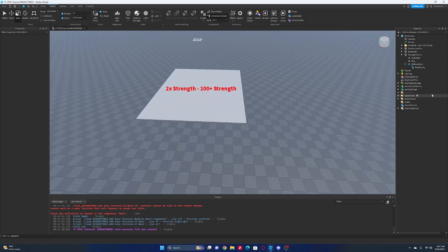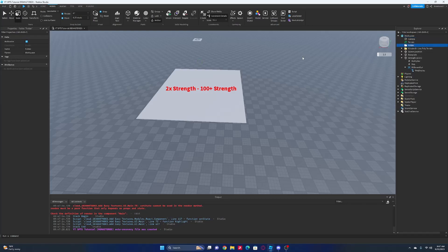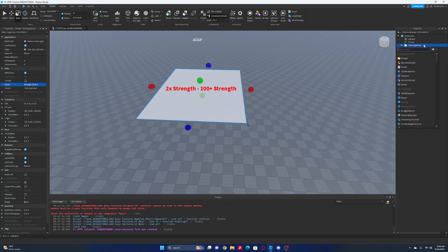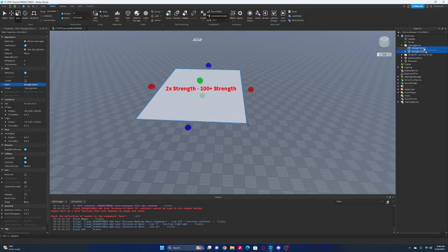So now we have our strength zone and we want to make it do stuff. We're going to make a folder inside of the workspace called 'Training Zones' - this is just going to have all of our training zones in it. We're going to move our training zone into that folder, and we're actually going to make another folder in there called 'Strength Zones', and move the strength zone in there.